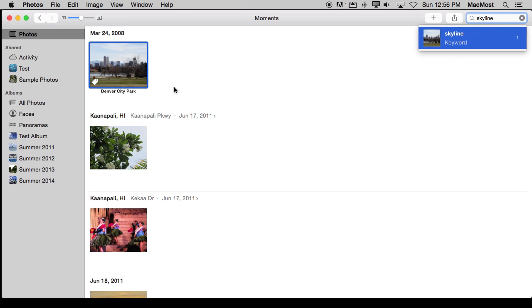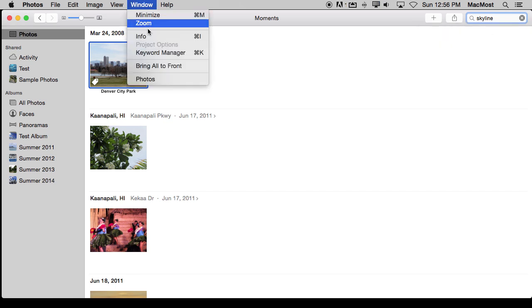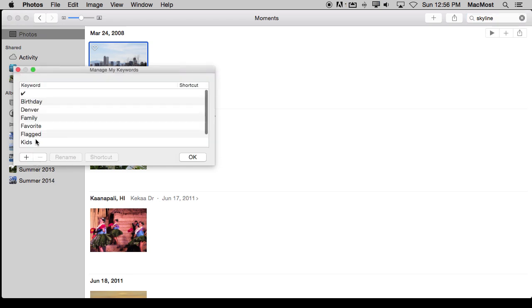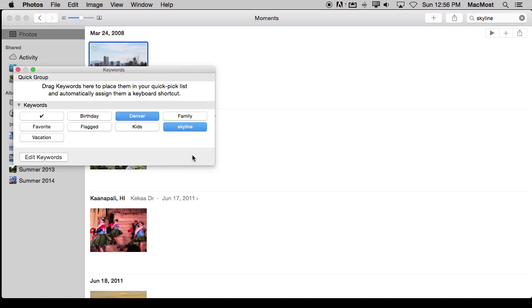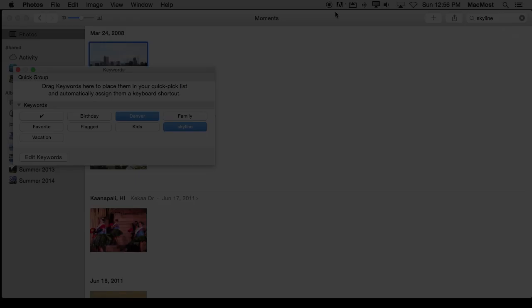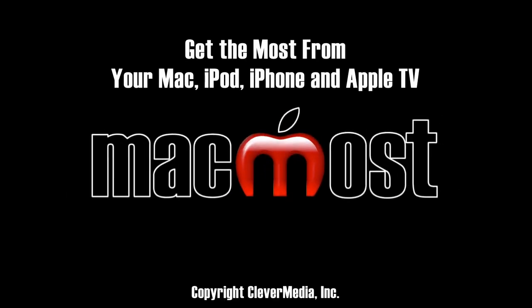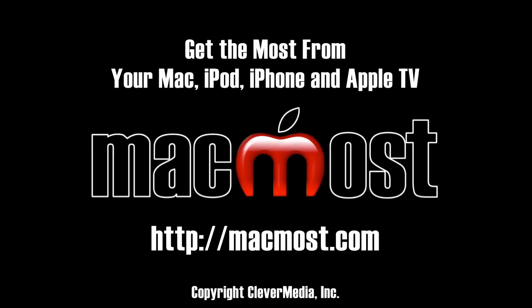So you can use keywords, tags. You even have a window here where you can bring up a Keyword Manager that shows you the keywords you've added and some basic ones. You can edit them as well. So this can come in very useful for tagging your photos for quick and easy searches.